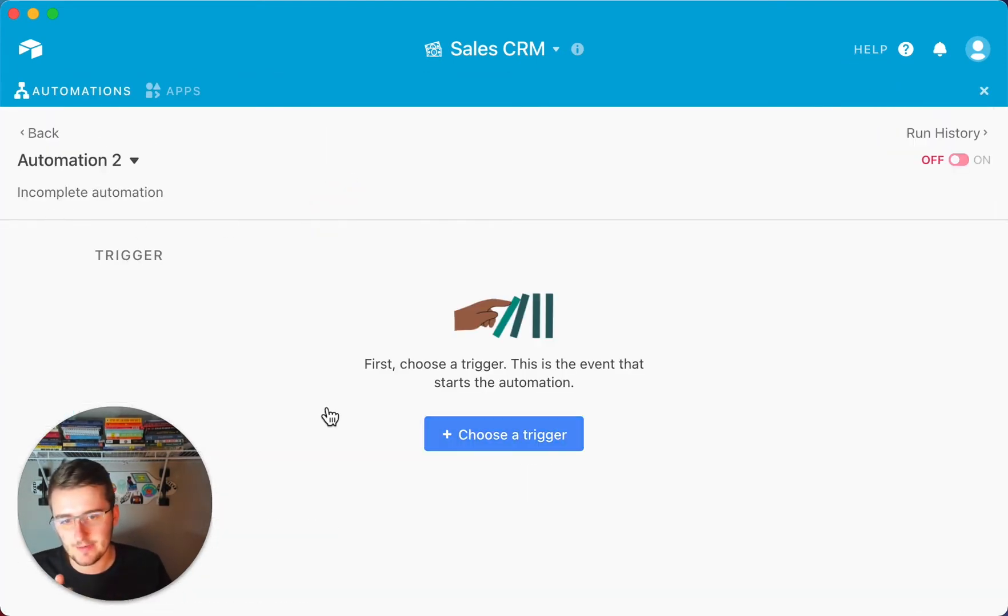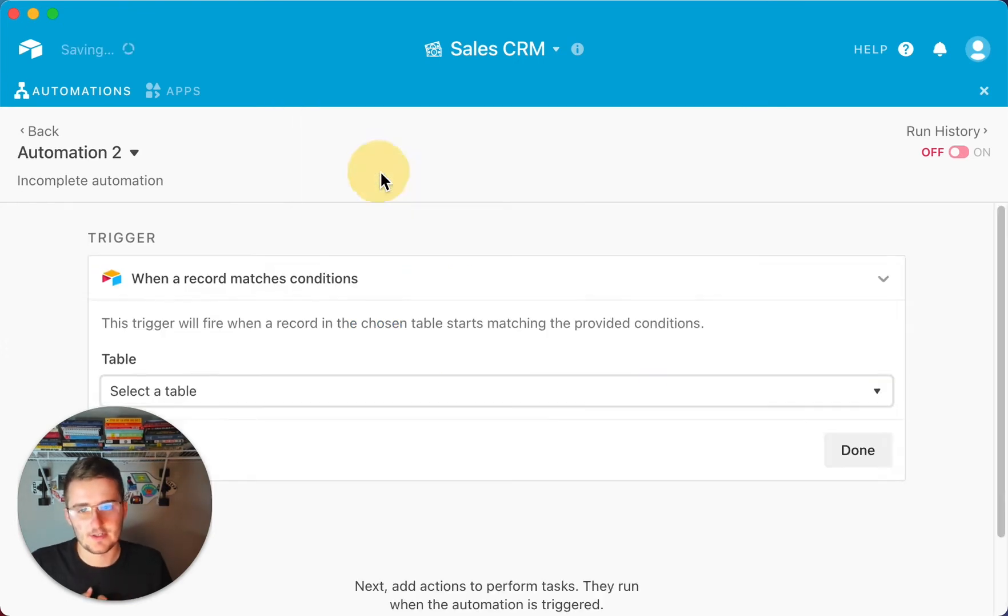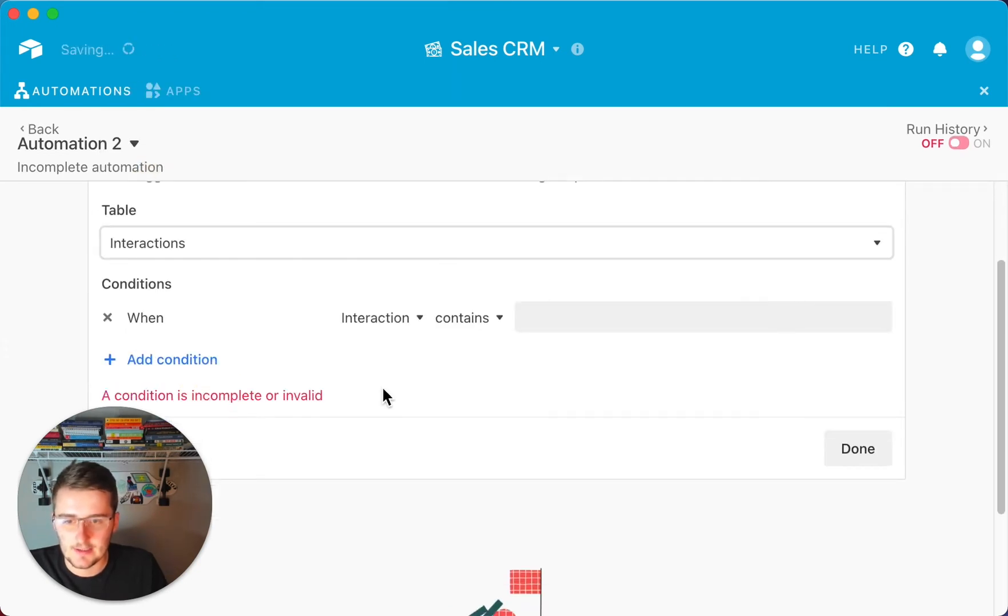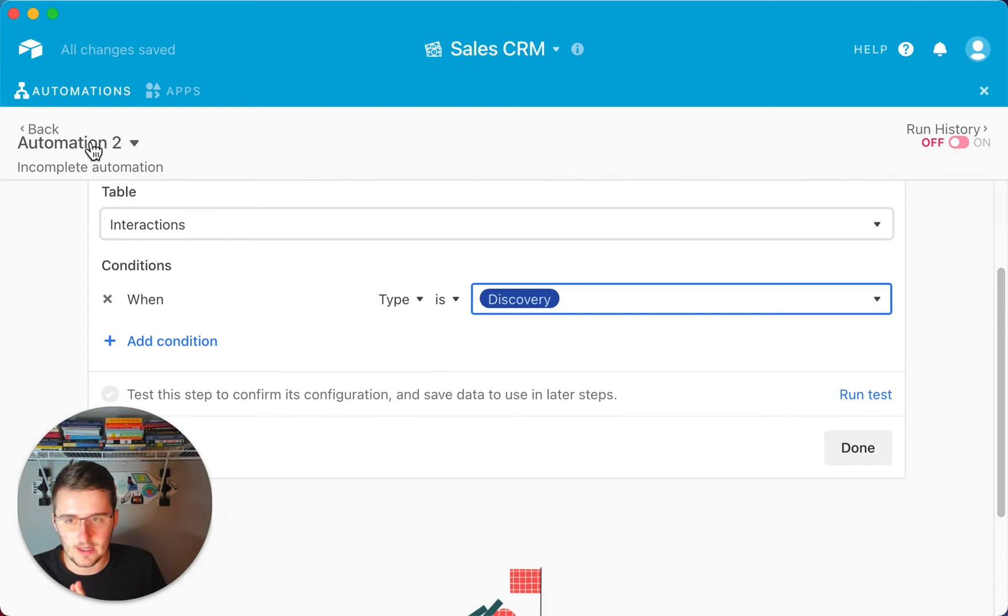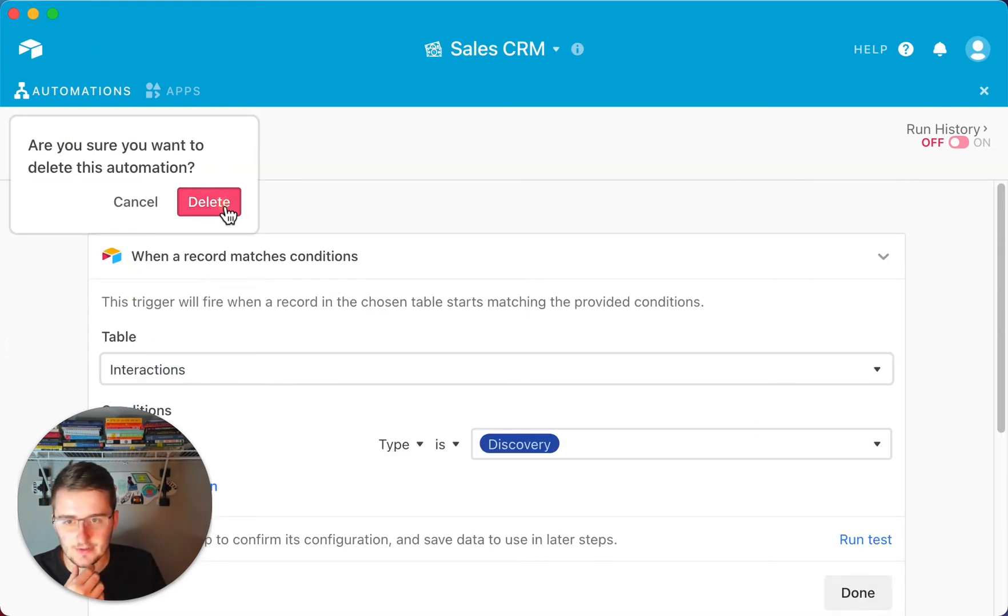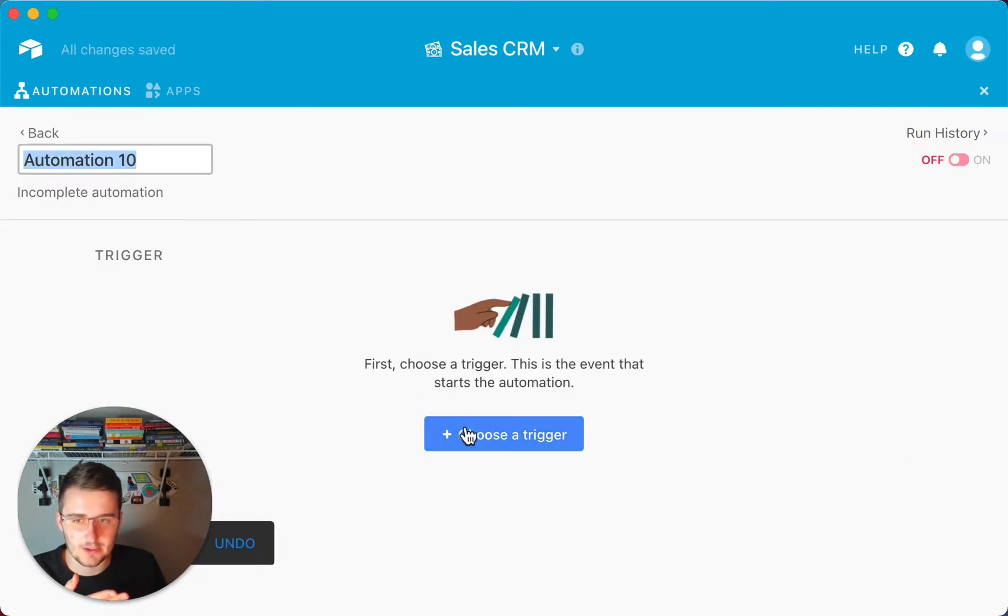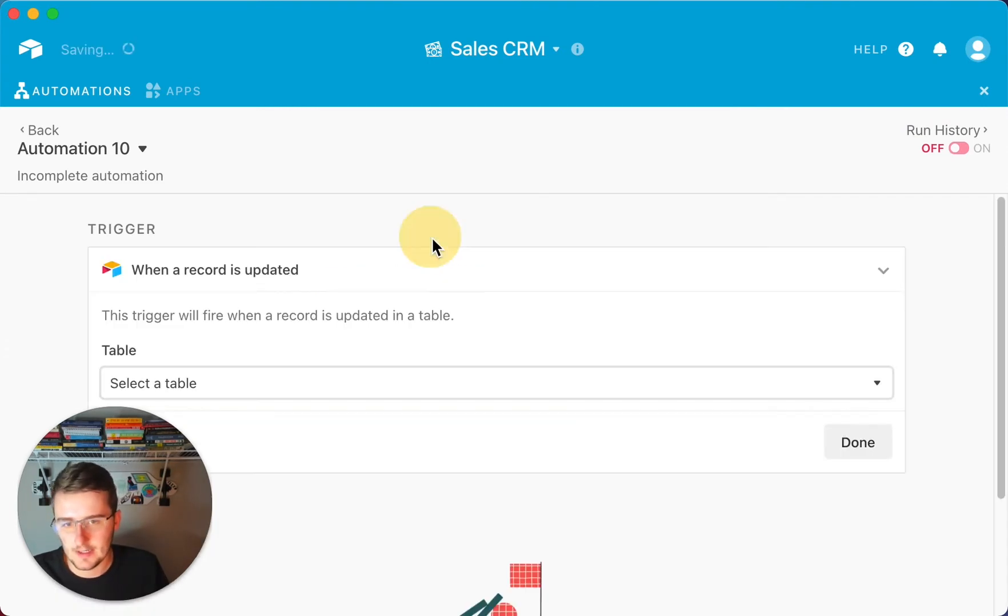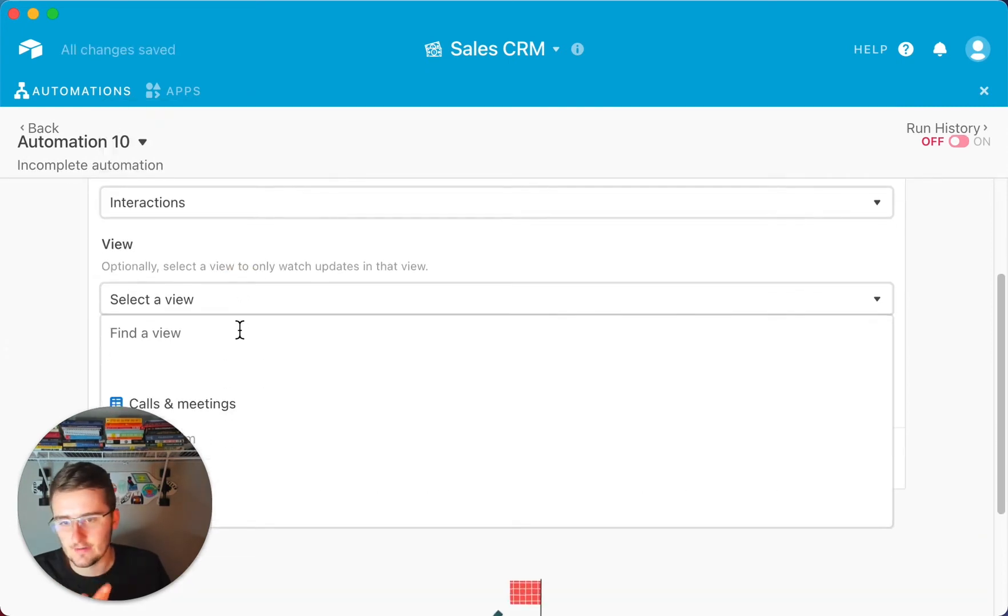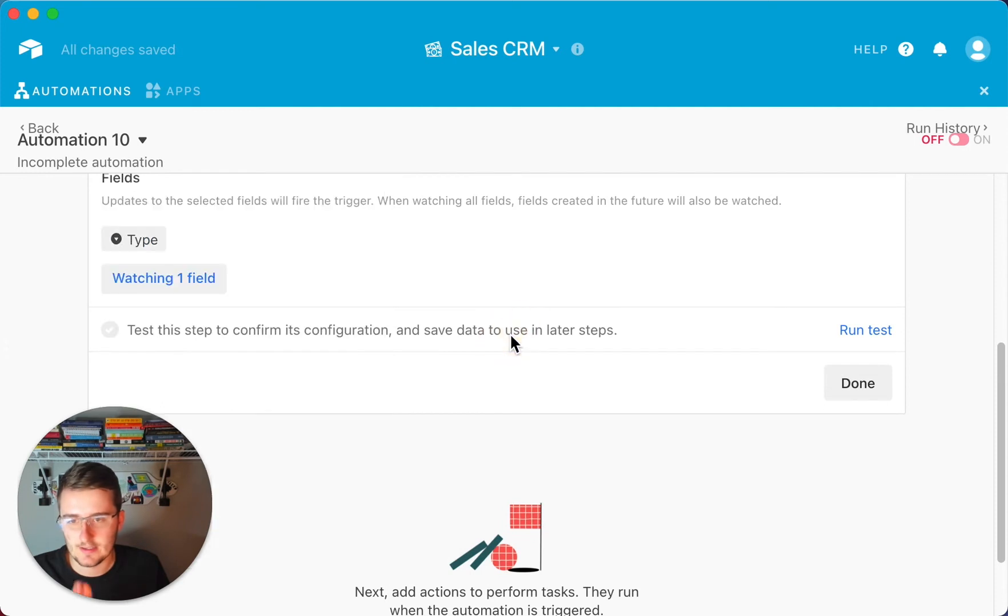So here we can see automation two has not been set up at all. So instead of choosing, you have kind of two options here. So to make a static trigger, what one would go do is they would come in here and say when the interaction, the condition is that the type is discovery versus, if you came in here to the same trigger. So I think we'll actually have to delete this one to be able to show you. So instead of doing that, what we can do is we can choose another trigger and instead to make it more dynamic, we can say when a record is updated.